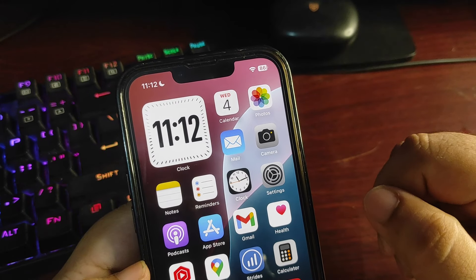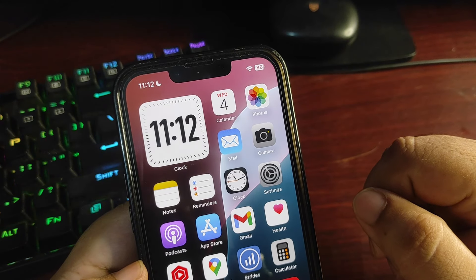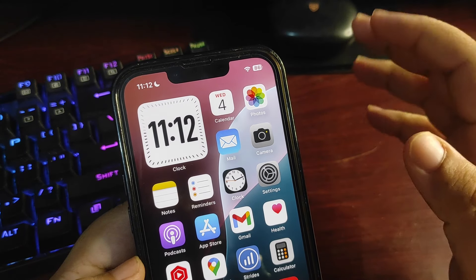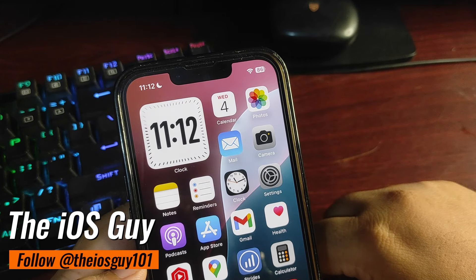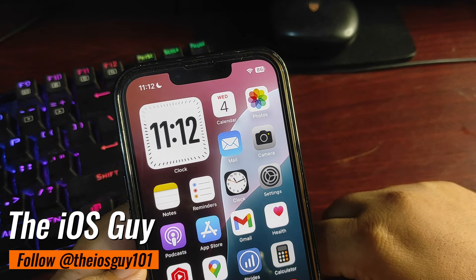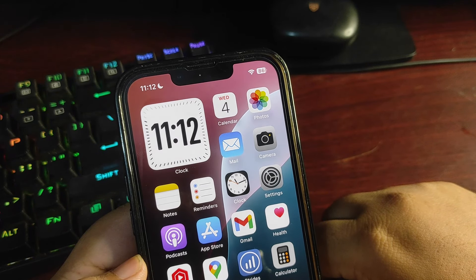Hey guys, welcome back to the channel. Welcome back to another video. In today's video I'm going to talk about iOS 18 battery life.